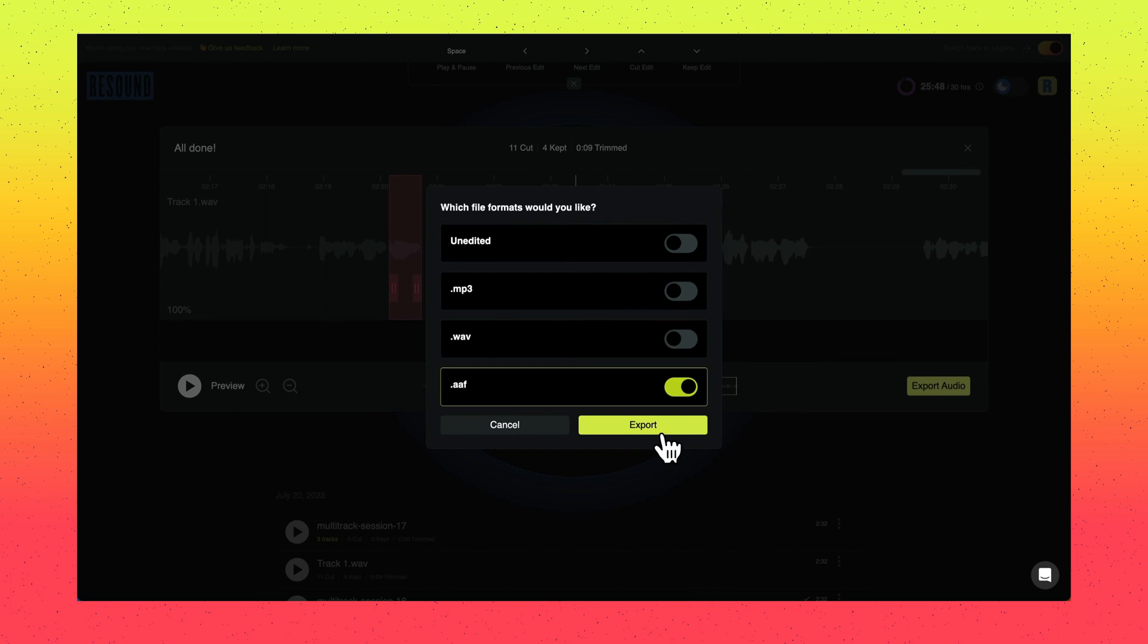This allows you to open the session in one of those platforms and you'll see the edits and you can make additional adjustments in there, add music, sound design, that type of thing.